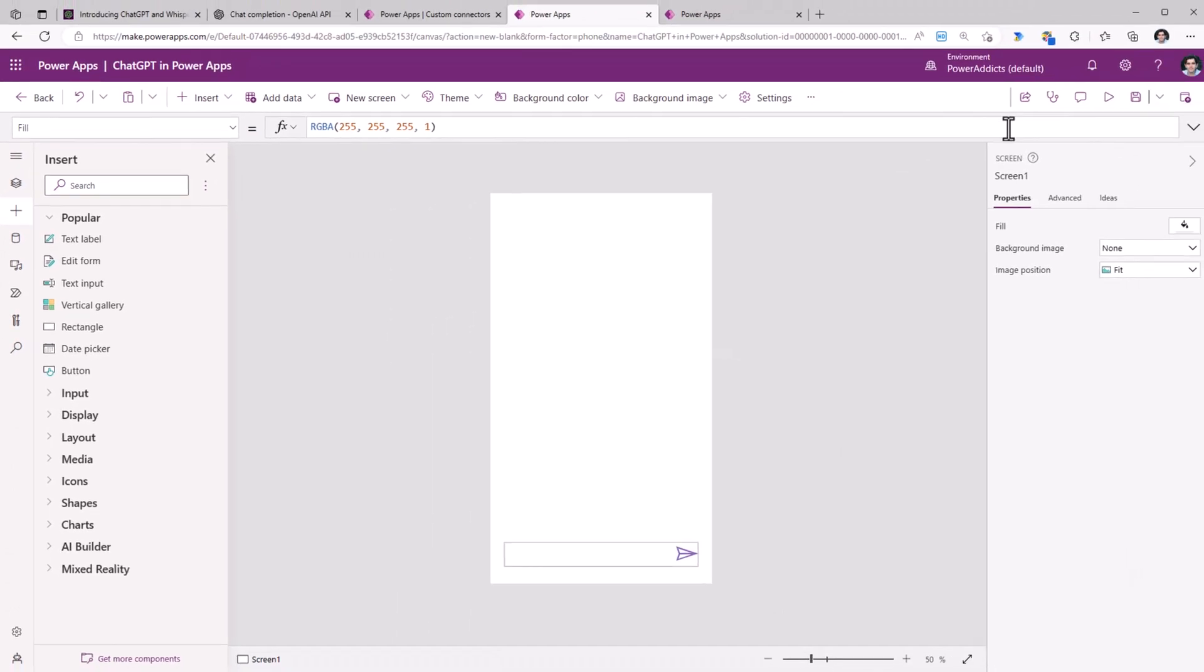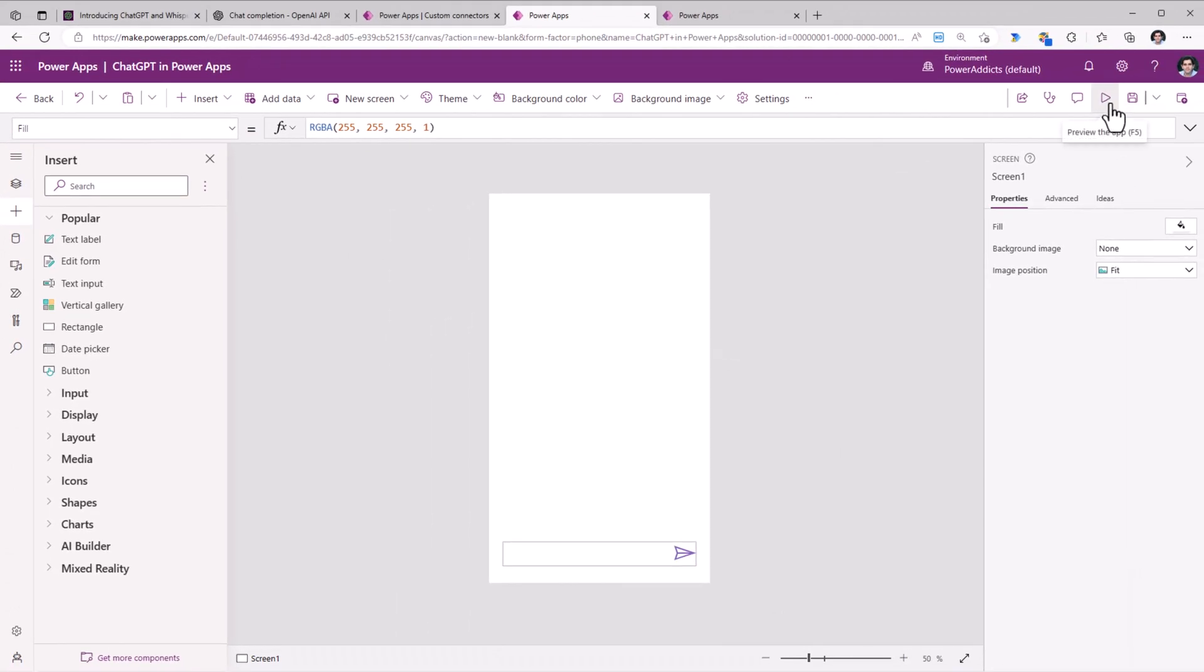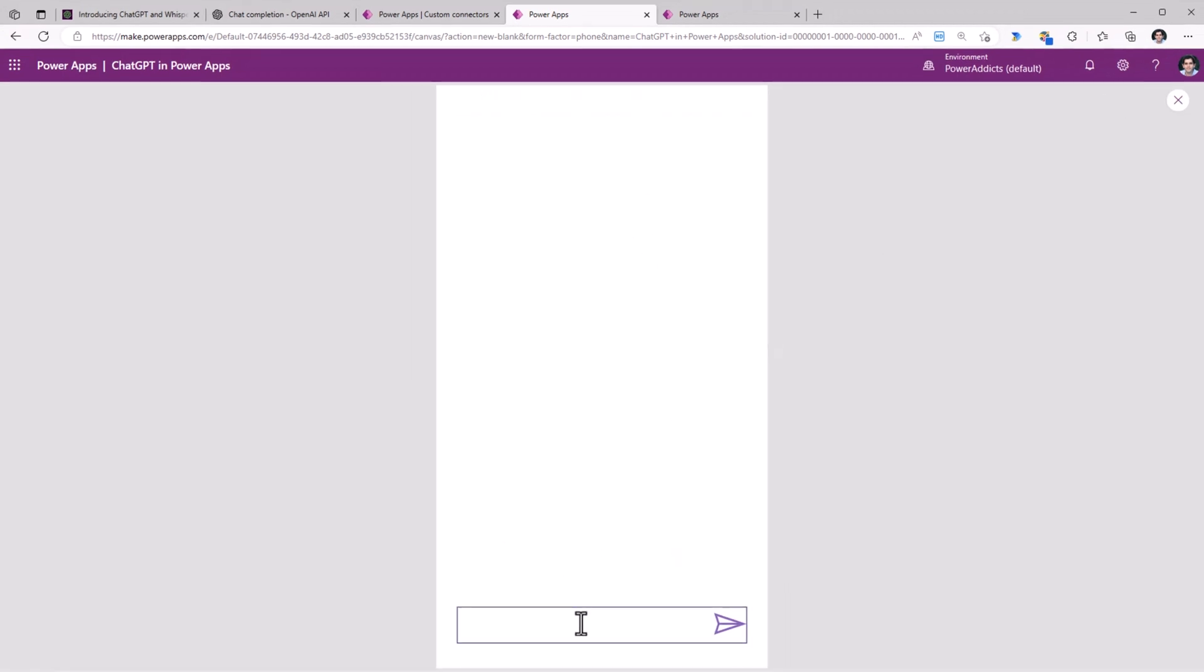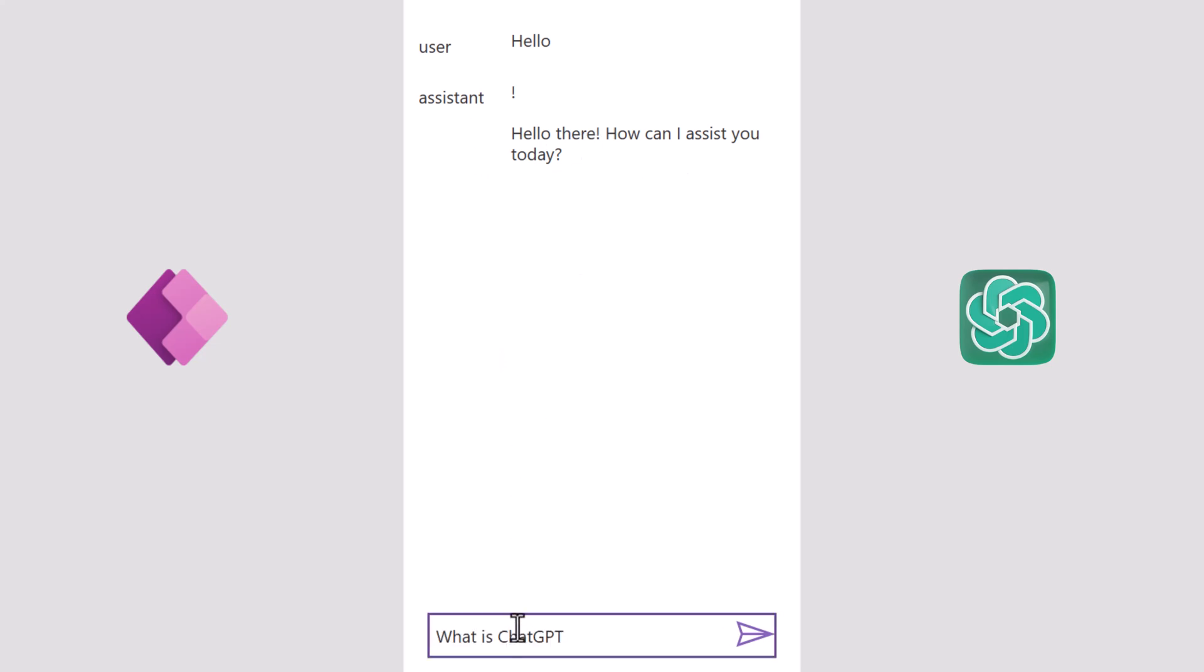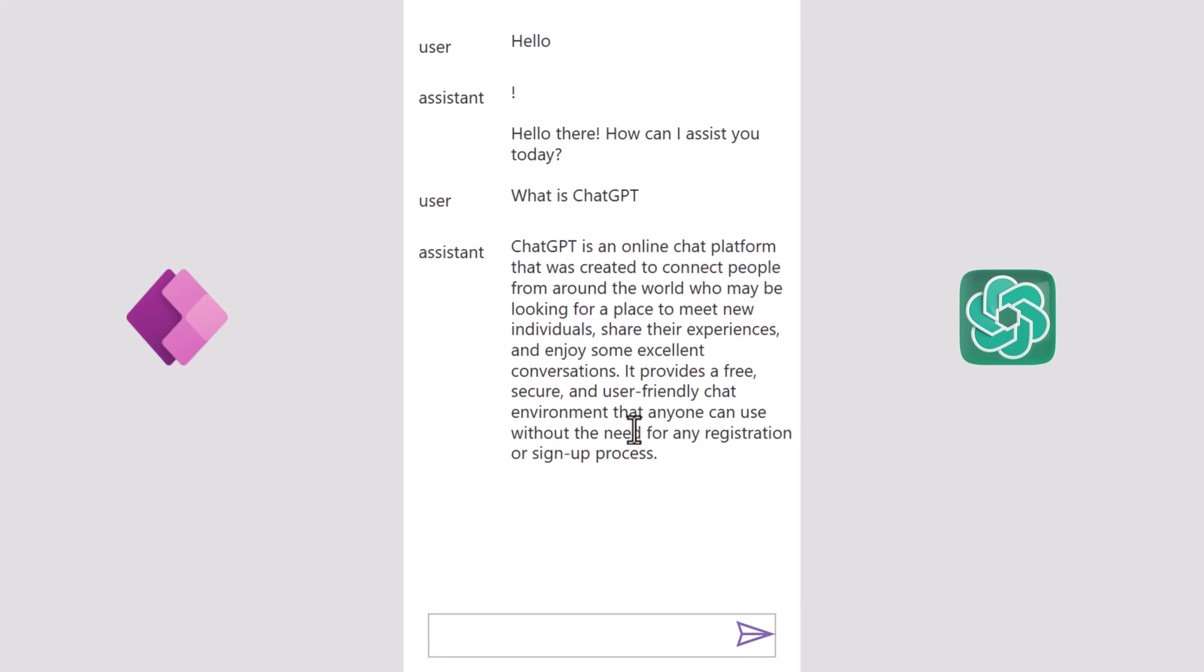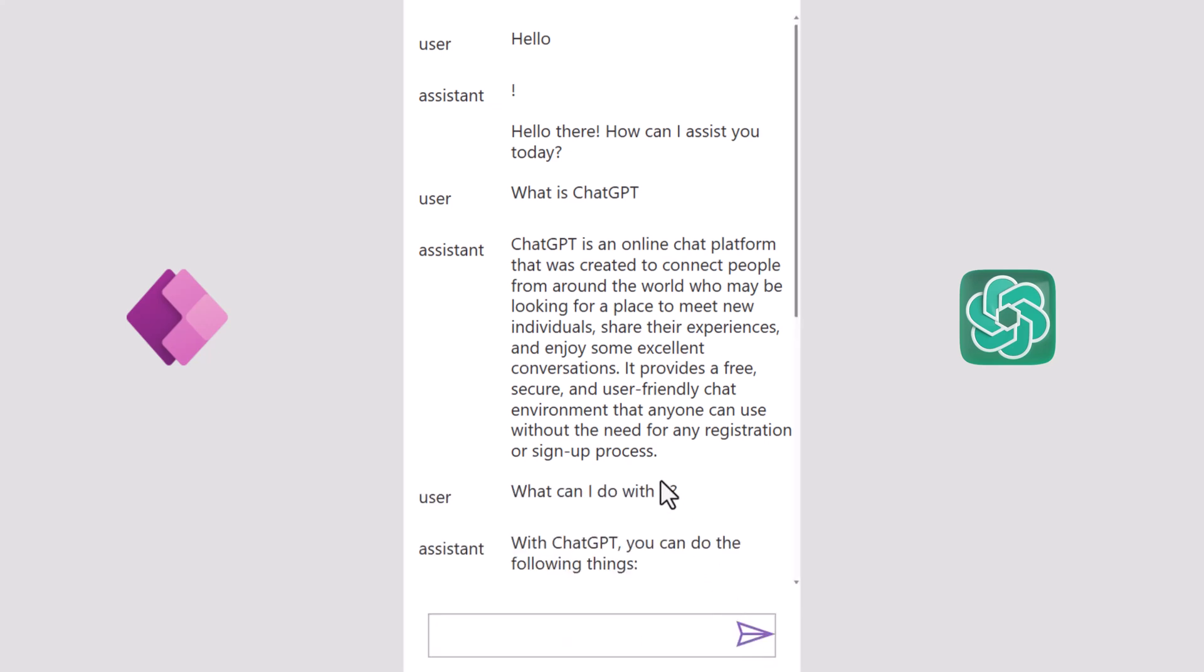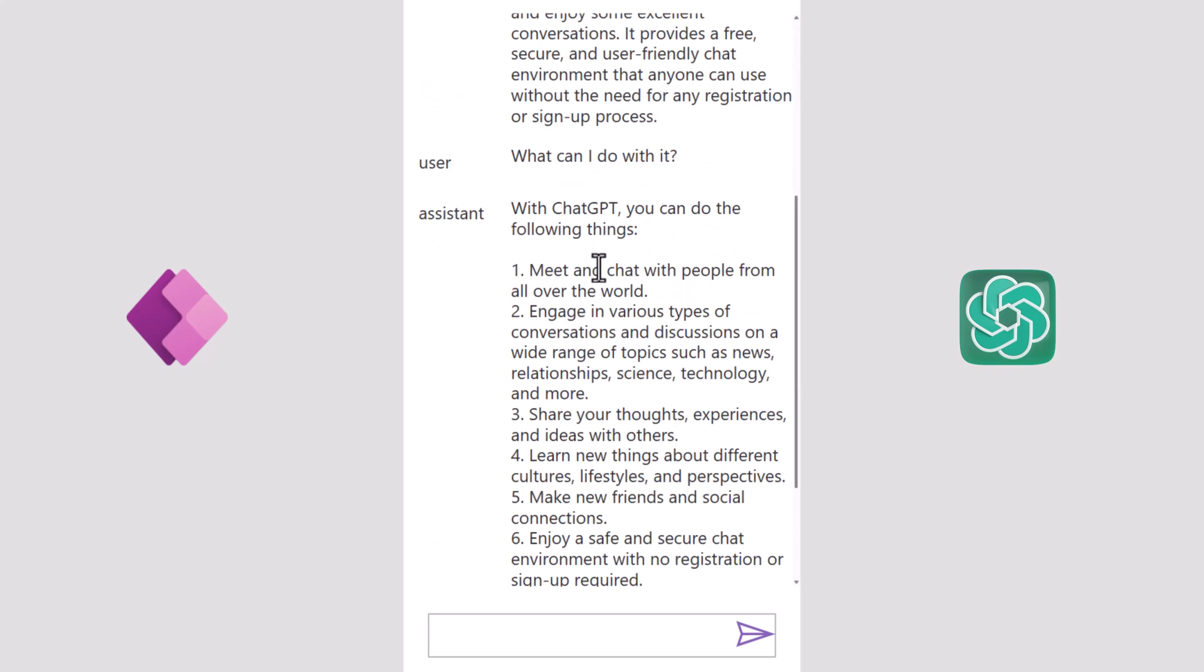Let's test this out. I'll click preview. I'll start with a hello. The bot responds with hello there, how can I assist you today? I will ask a question: what is ChatGPT? The bot provides the response. This is truly conversational in nature. I ask the question, what can I do with it? Remember, it's contextual. It understands that the context of my previous question was what is ChatGPT, and it provides me the response of what can I do with ChatGPT.